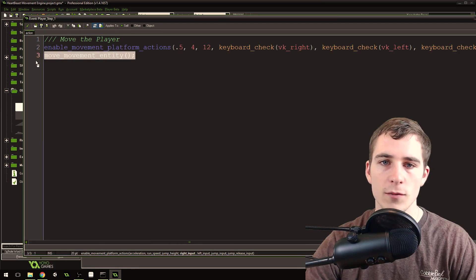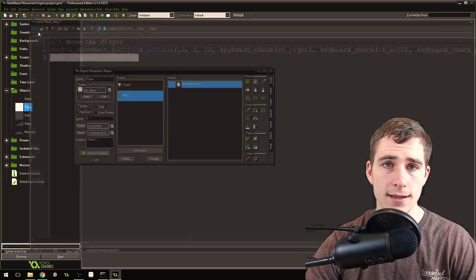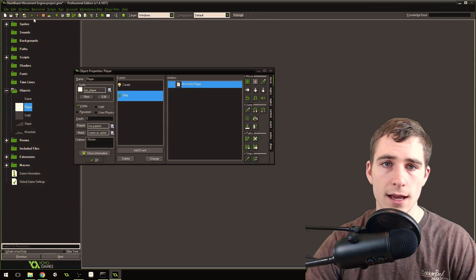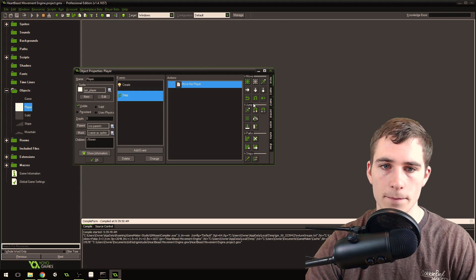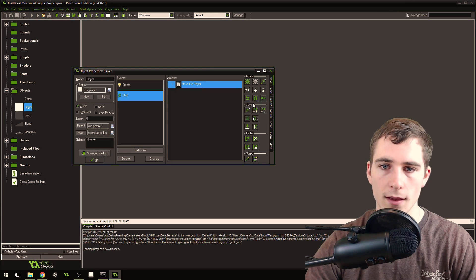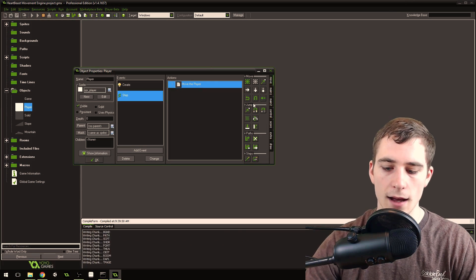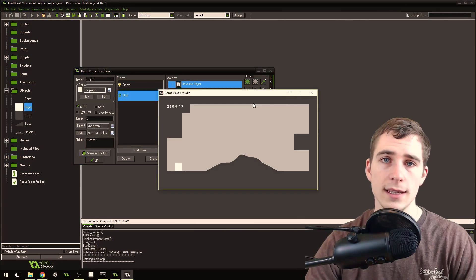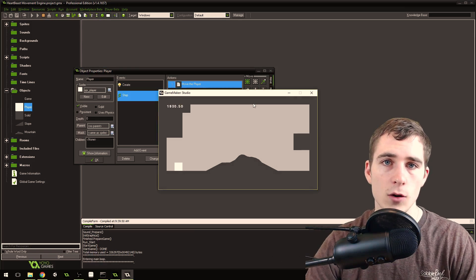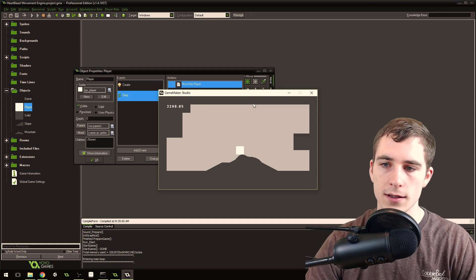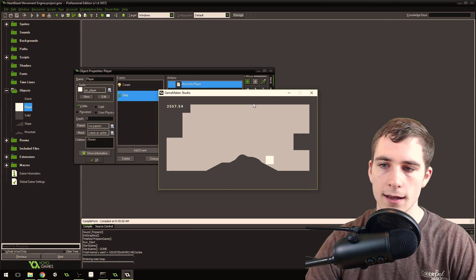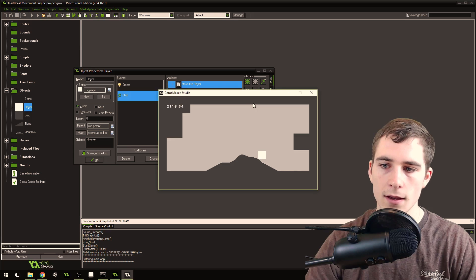And then you call move movement entity, and you get these nice platform mechanics right here. I just recently added in slope, that's why I'm doing this update, because you can see that there's a nice slope mechanic in this game.